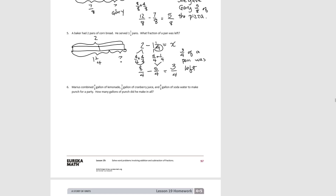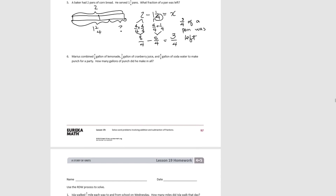You might have used a different strategy. You might have said: if we started with two pans and used one, we only really need to worry about the second pan. One-fourth of it was used, so three-fourths would be left. That logic is fine too, as long as you can support it with your RDW process.